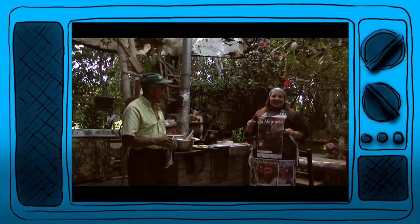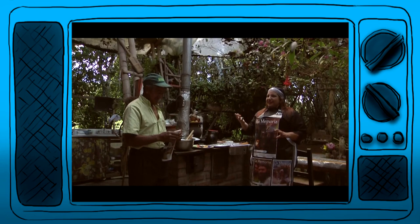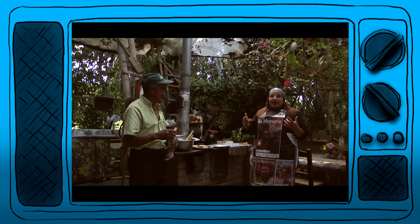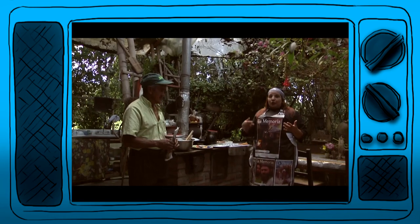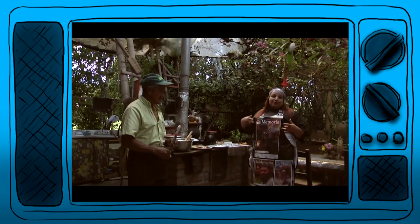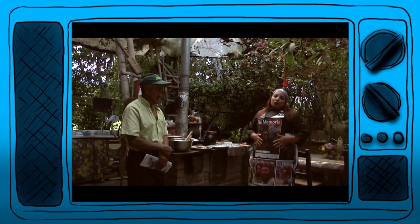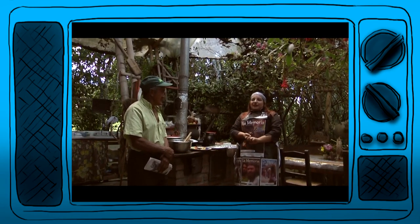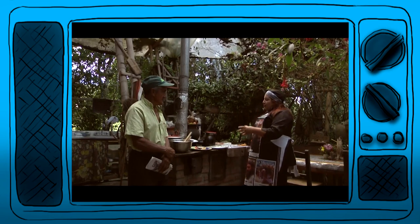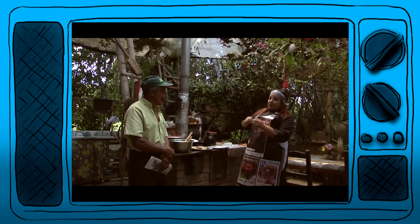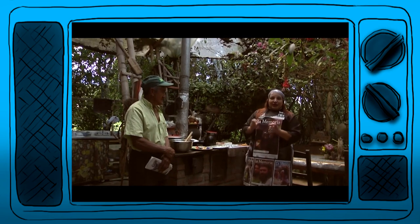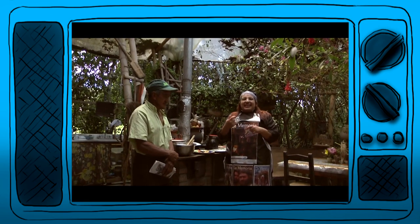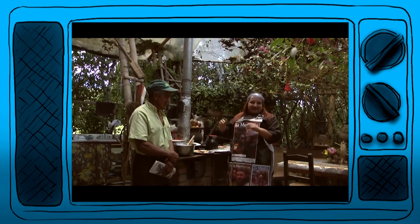Nos vamos a meter a la cocina a ver qué tiene. La receta de la canasta comenzó en Europa, hace muchos años, cuando las personas no tenían mucho que comer y se les iba acabando el mercado; preparaban cualquier cosa con el poquito de arroz, el poquito de pan y los huevos que les quedaban. Vamos a ir a su huerta y vamos a ver qué tiene él por ahí para preparar.